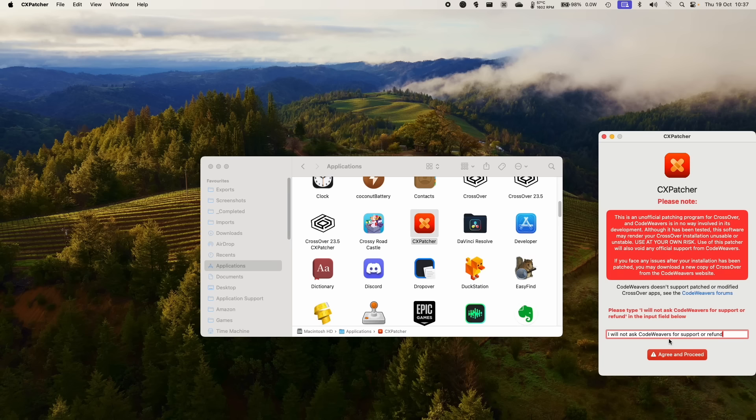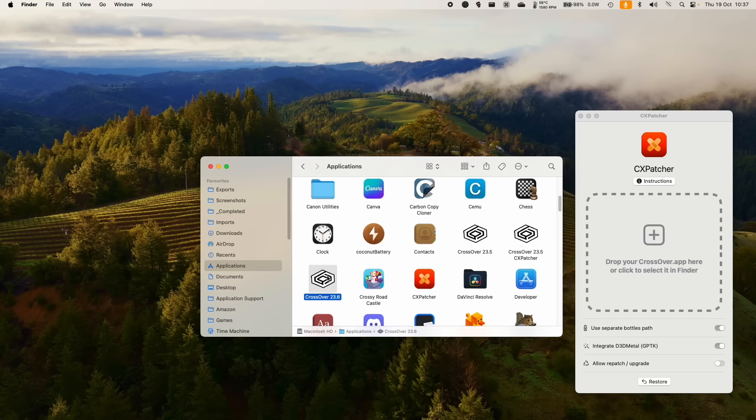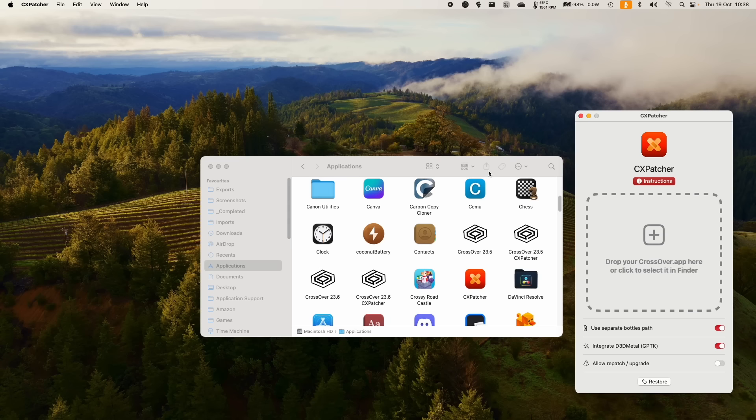And what I like to do here is to rename my original Crossover. I'm going to call this one 23.6. And I'm going to make a copy of this. This is optional as well. Then I'm going to call this one Crossover 23.6 CX Patcher. And we're going to drag and drop this over to CX Patcher. We're not going to use separate bottle paths because I don't want to have to go through that setup again. I'm going to allow Repatch and Upgrade and Integrate Gameporting Toolkit 1.0. So I'm just going to patch this now. Continue.